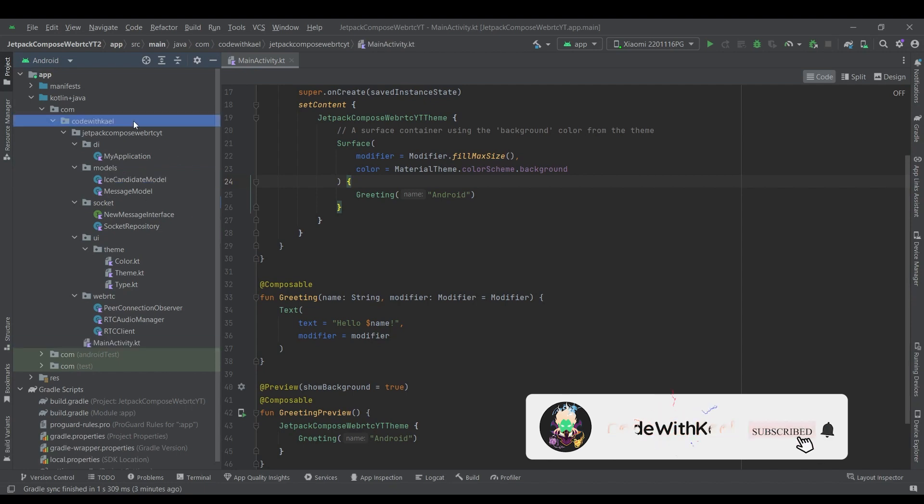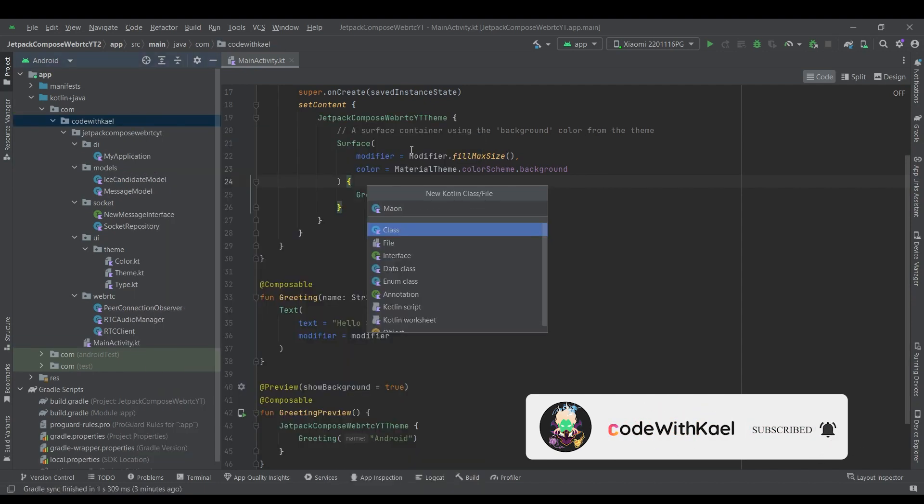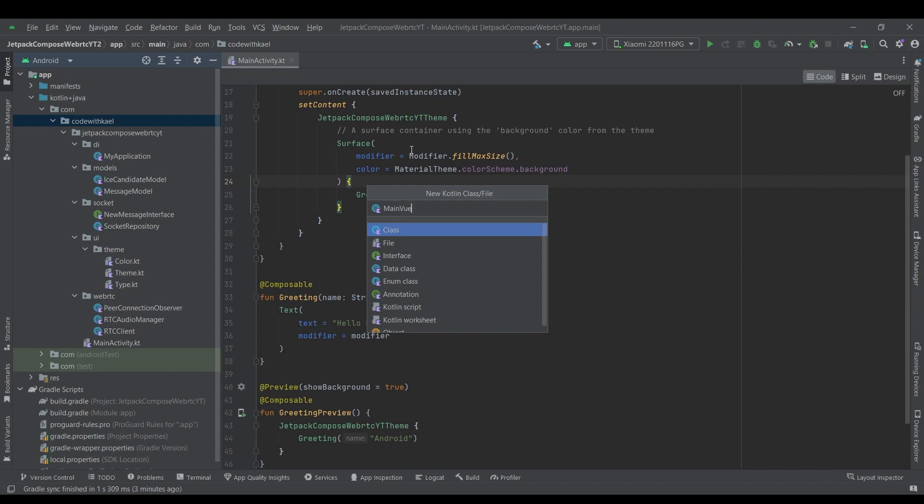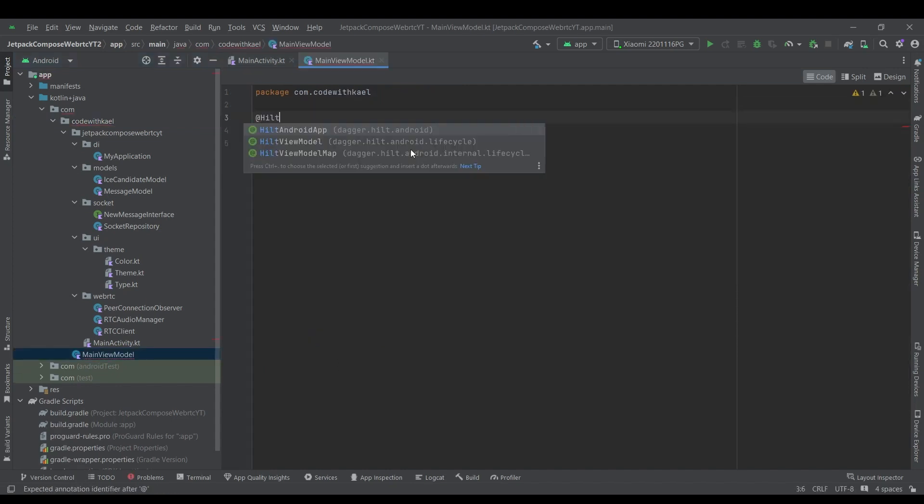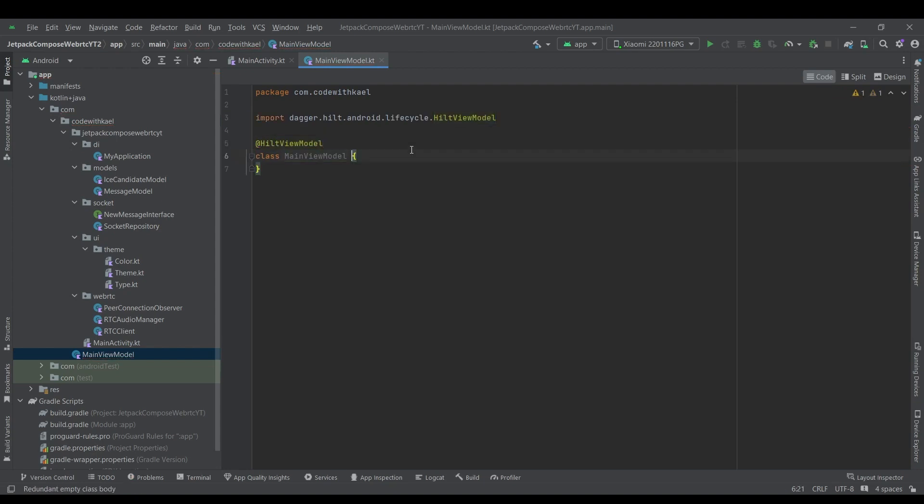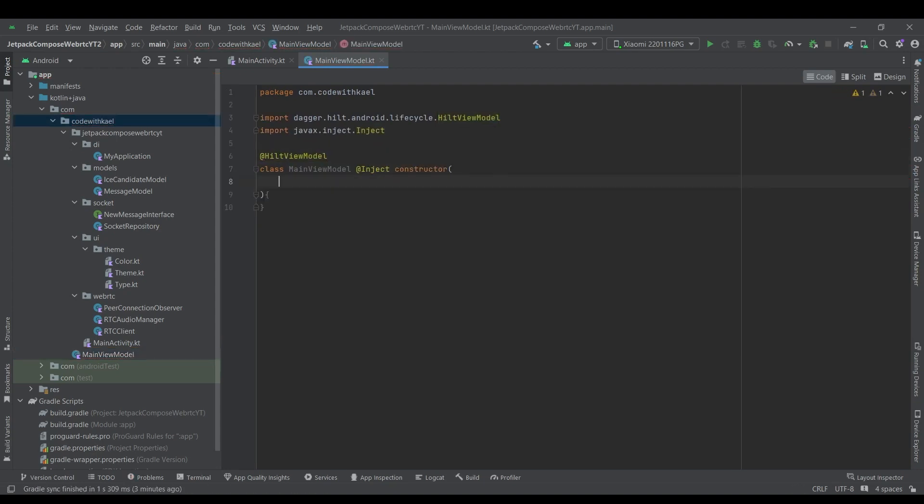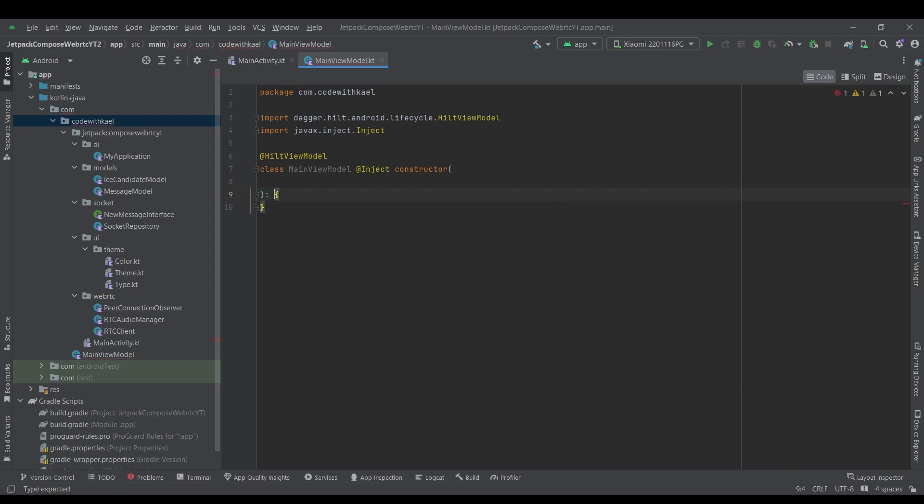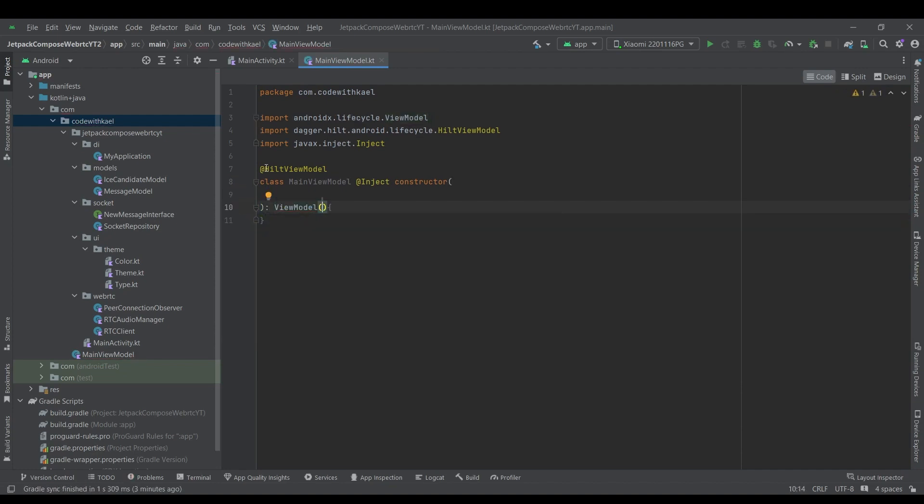And I'll have a new view model here called main view model. It's going to be annotated by Hilt view model. Also injectable. And it will have the constructor. So this one is going to extend from view model class of Android lifecycle.